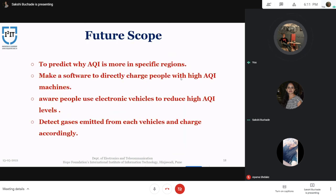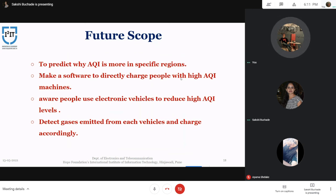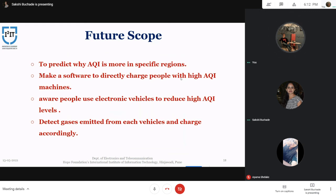The future scope for our project is to predict why AQI is higher in specific regions. We plan to develop a system that will predict why AQI is elevated in a region by detecting whether it is a factory or working region, or due to activities like vehicles or any other calamity. Another future feature is software to directly charge people with high-AQI machines — if a device is causing more air pollution, we can calculate the amount of pollution caused by its gases and charge the owner accordingly. We also aim to make people aware of using electric vehicles so that it will reduce AQI levels, benefiting health.